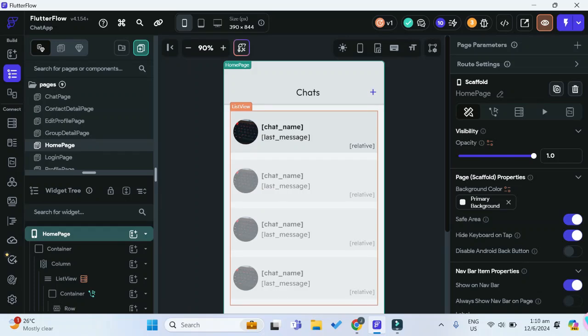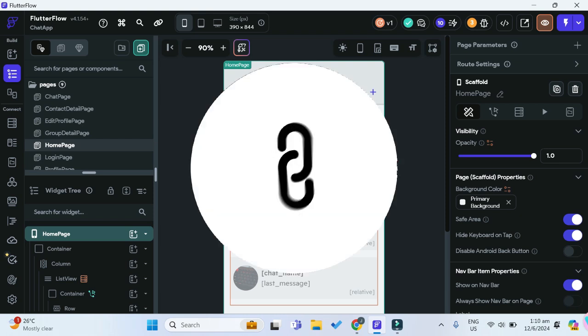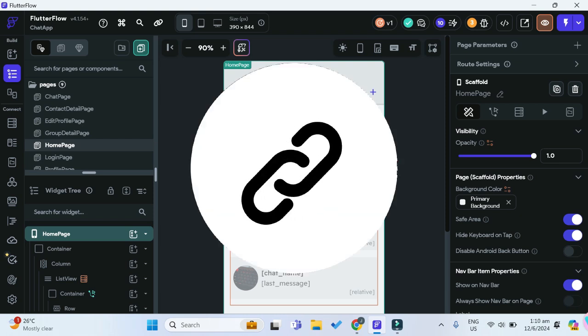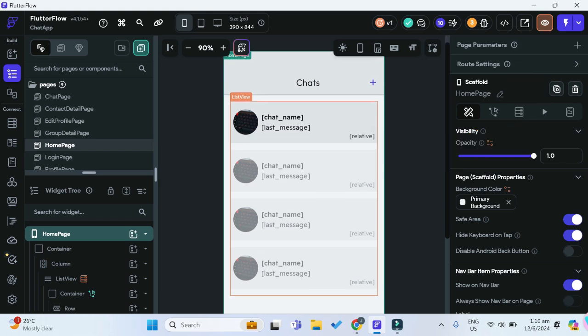If you'd like to learn how to make a chat app from scratch in FlutterFlow and Supabase, I have entire playlists dedicated to this which I'll link in the description as well as the top right corner of this video right now.